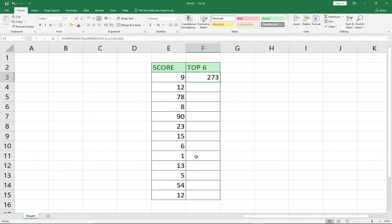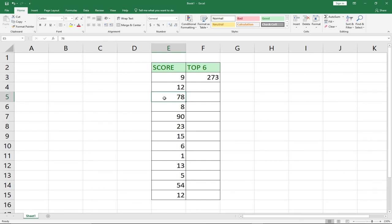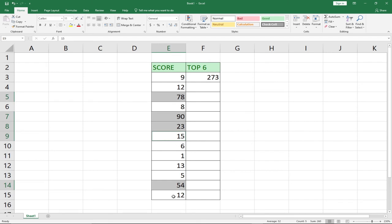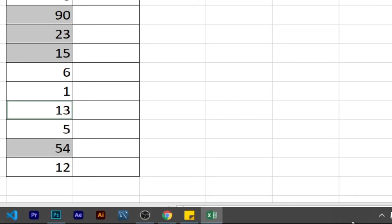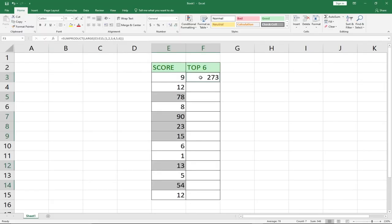We can easily do a check to see whether the formula actually worked. Let's manually select some top values from the list and verify we get 273. I'll pick 75 and 78 as top scores, then 90, then 23, then 54 — that's four. Then 15, and the next highest is 13. Selecting those 6 values, the sum shown in the status bar is 273, and the count is 6. So the formula worked correctly.